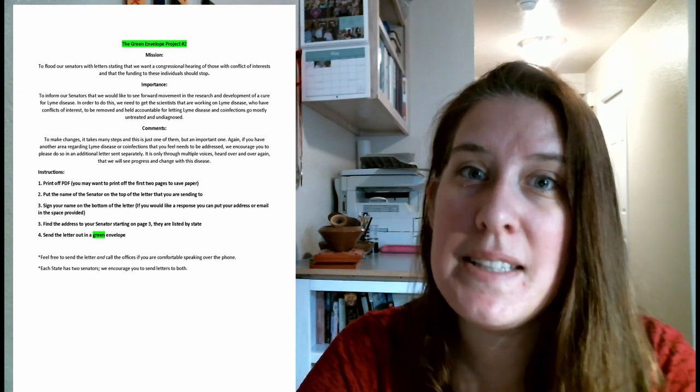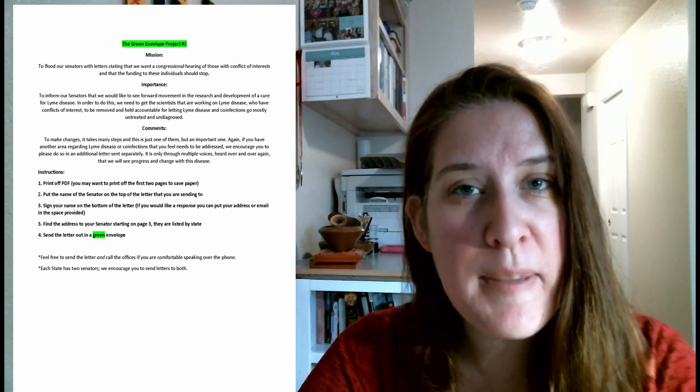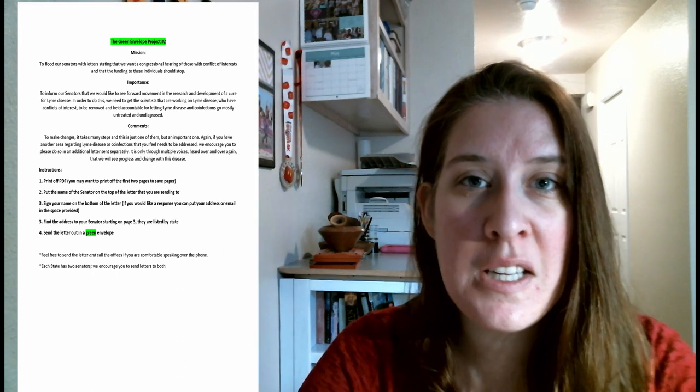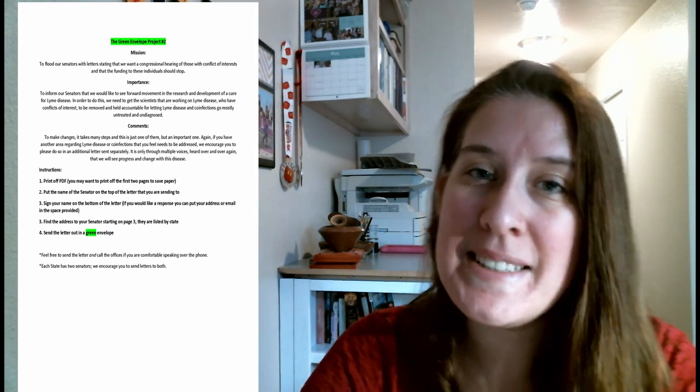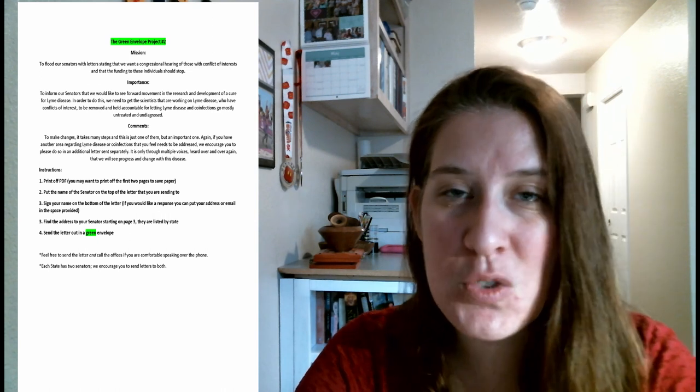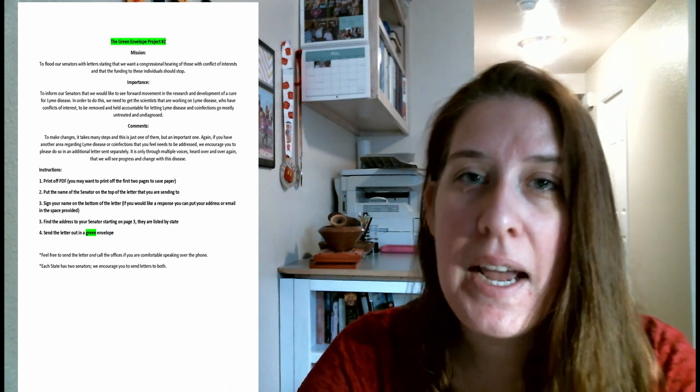The first page is the instructions page. It goes over our mission, why it's important, and then of course the instructions.